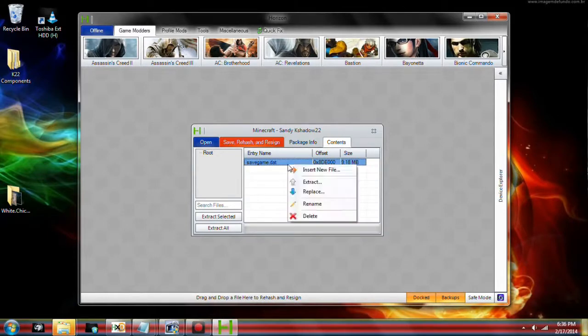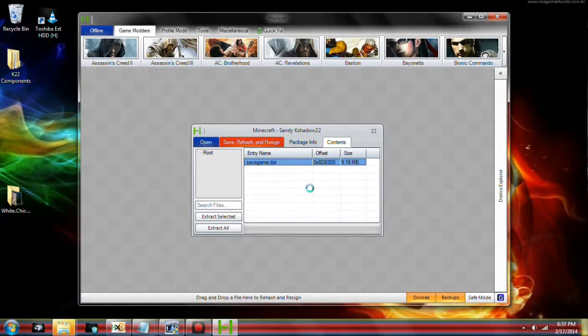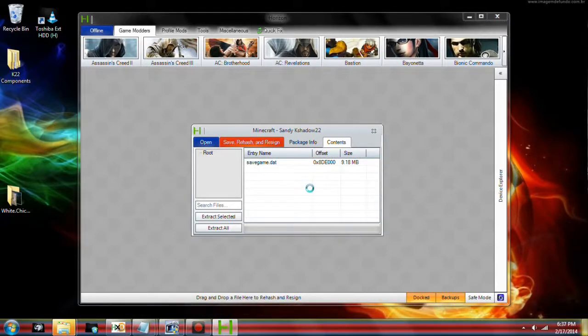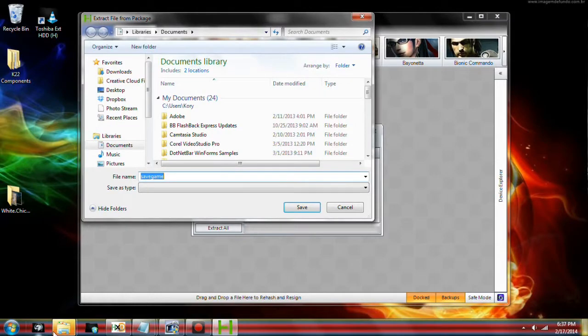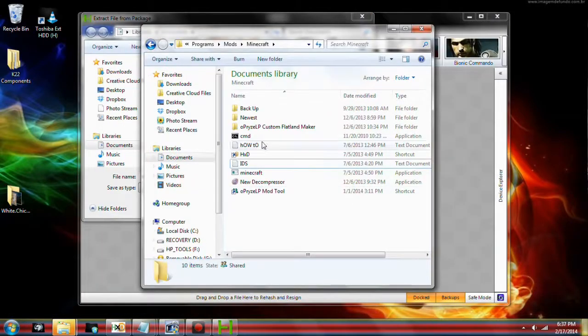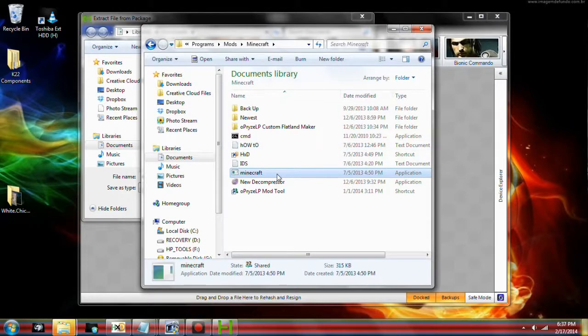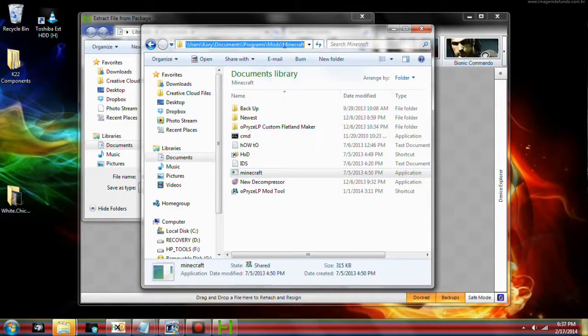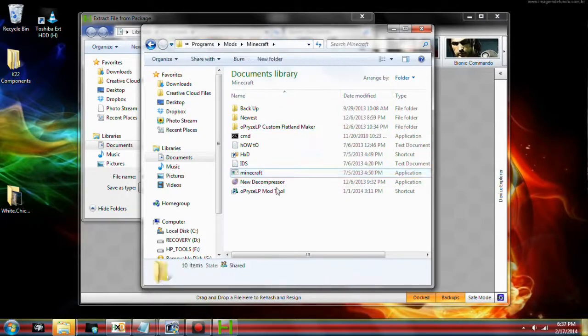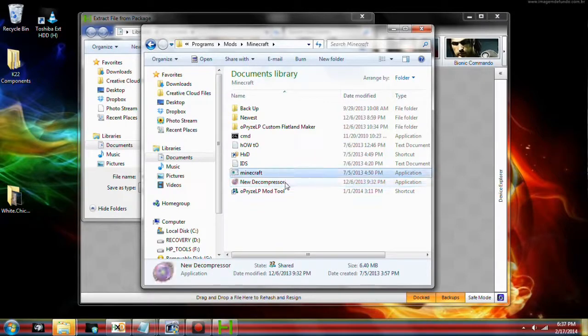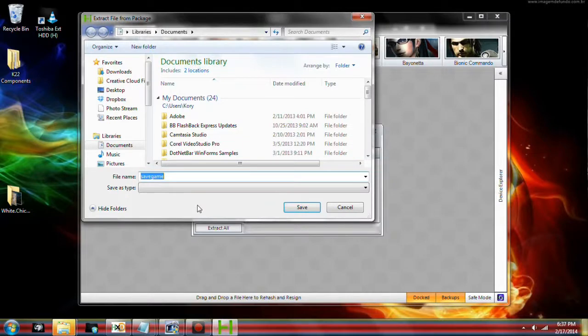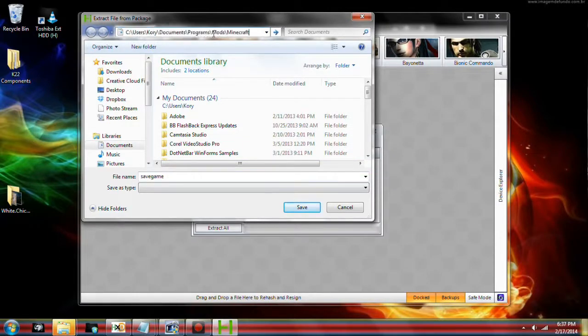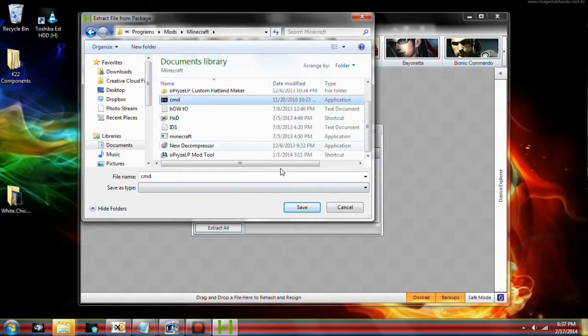We're going to go to the contents tab. We're going to right click the save game dot dat. You should only have the save game dot dat. Just go ahead and click extract and we're going to extract it to a desired location.